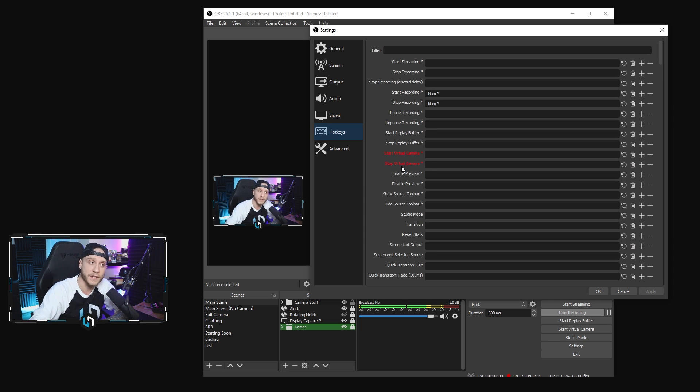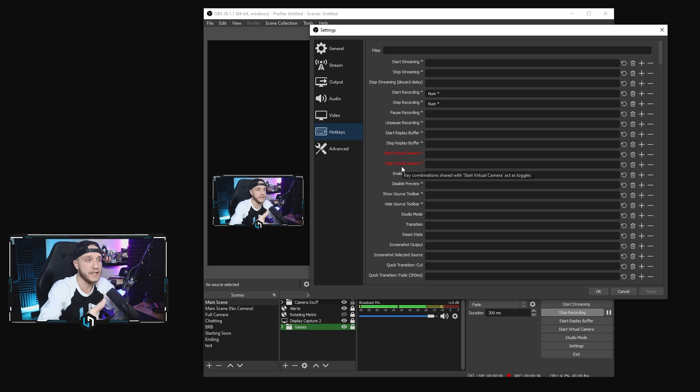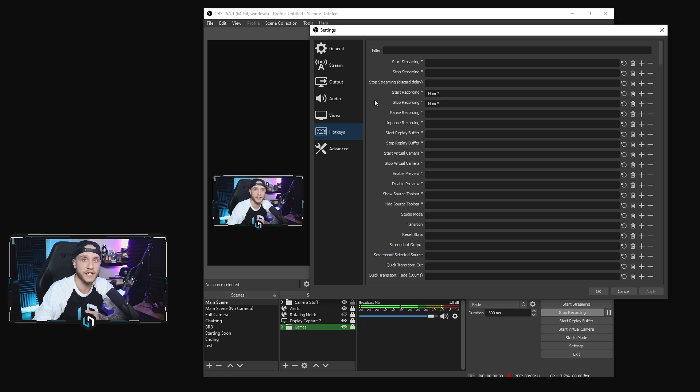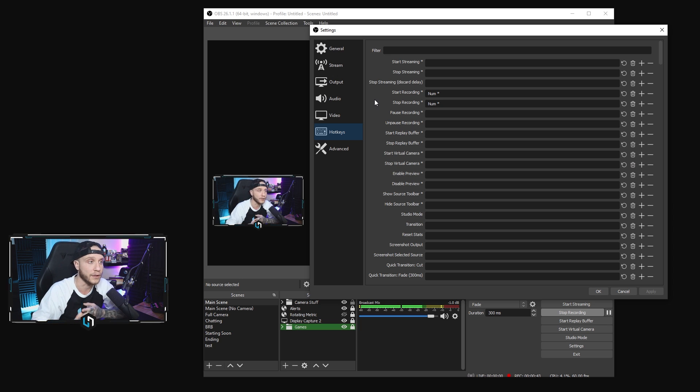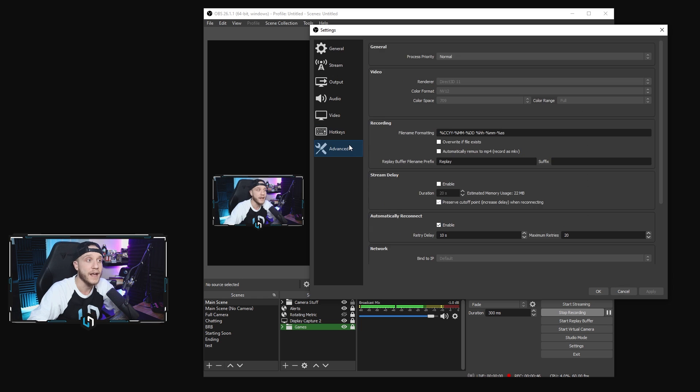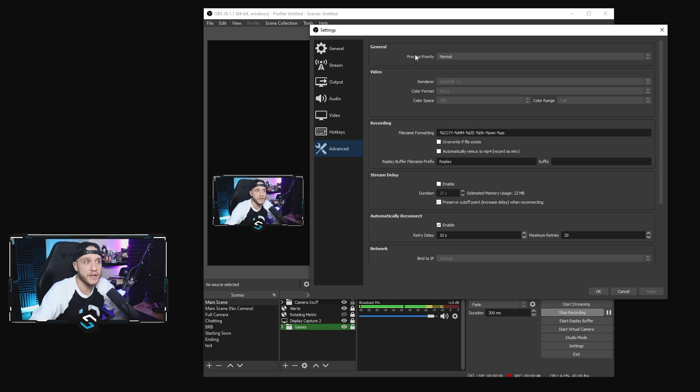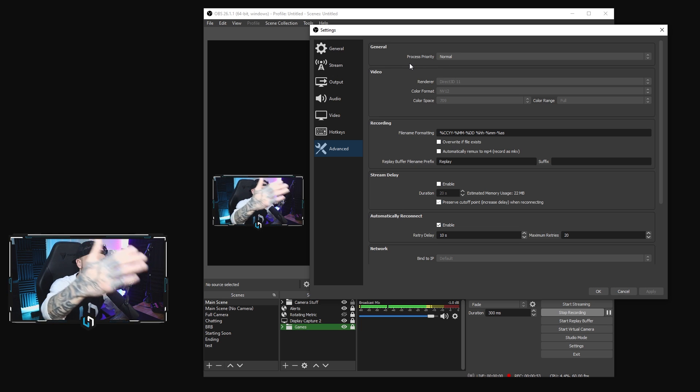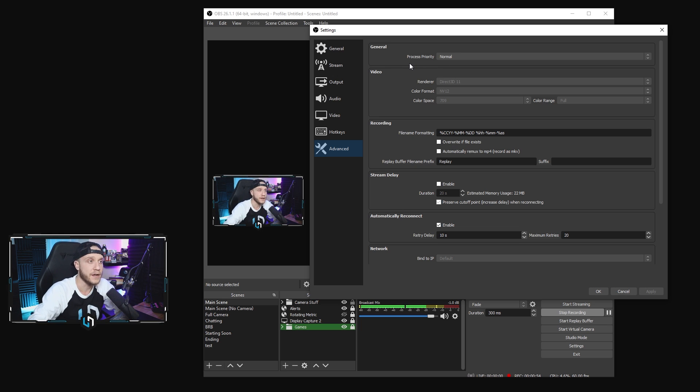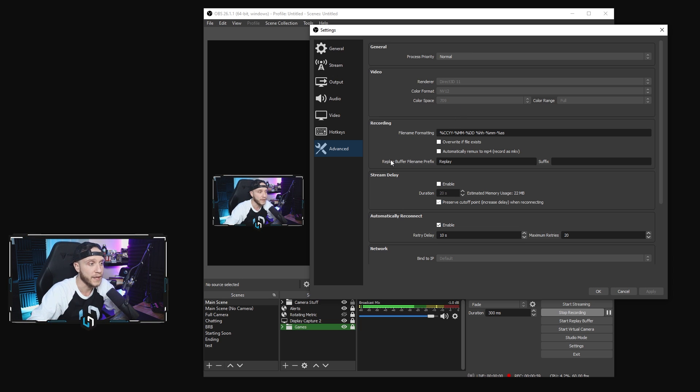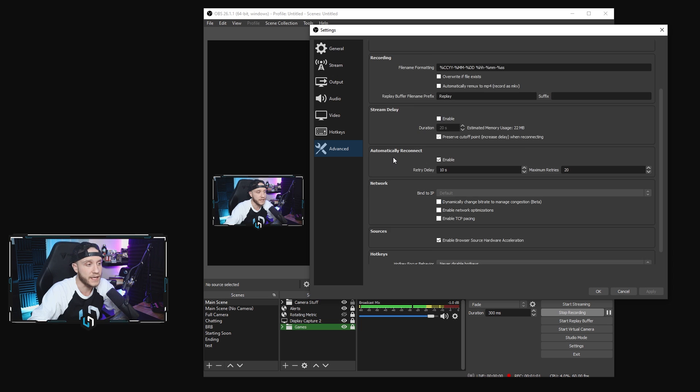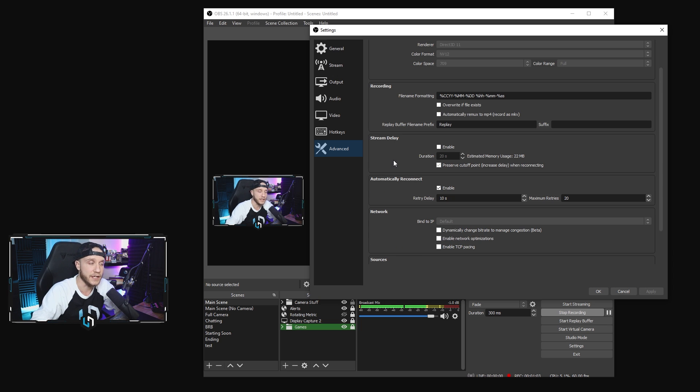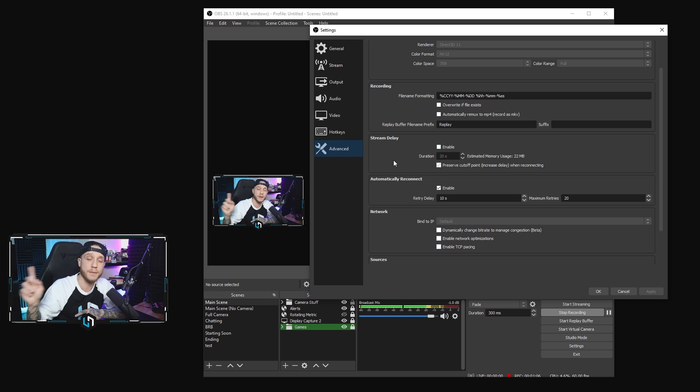Hotkeys, you guys know what this is. This is where you can set keys on your keyboard to create functions within OBS. If you want to have like your backslash key be your start and stop recording or start replay buffer, whatever you want to do in there. And in your advanced tab, this is where you could change the process priority for OBS. I would suggest leaving it on normal though. In your video tab here, color format NV12, color space 709, and color range set to full. Other than that, all of these settings are completely optional here. Nothing in here that you really need to change to stream on YouTube.